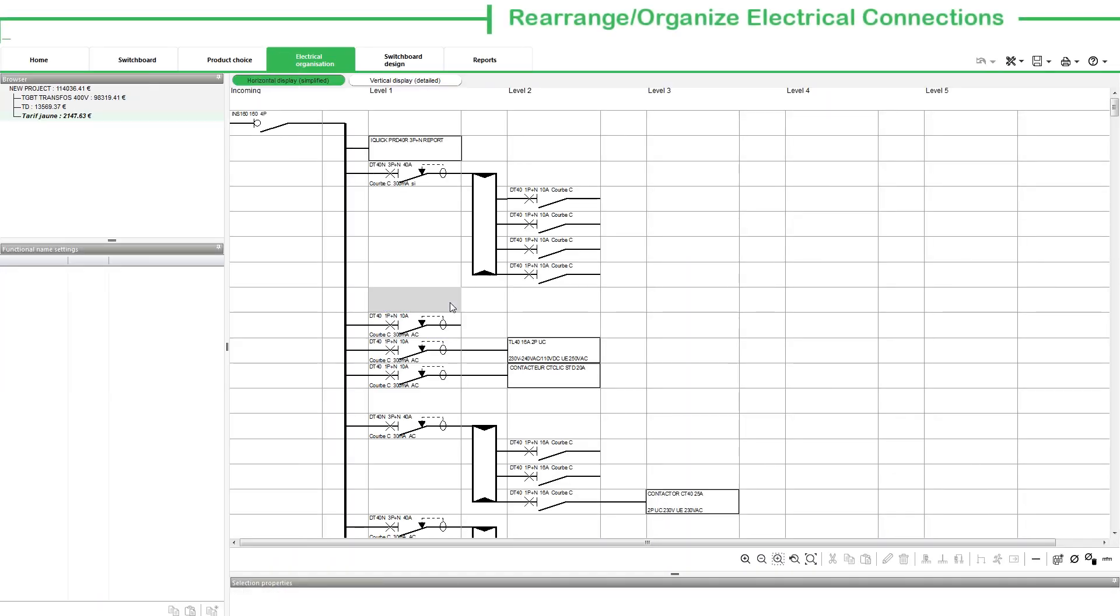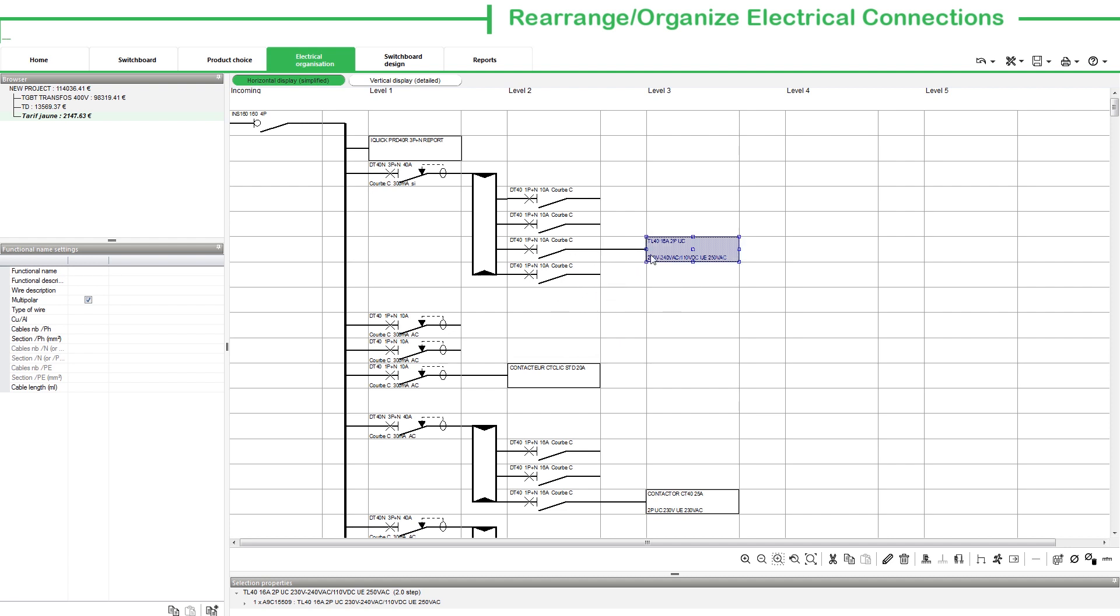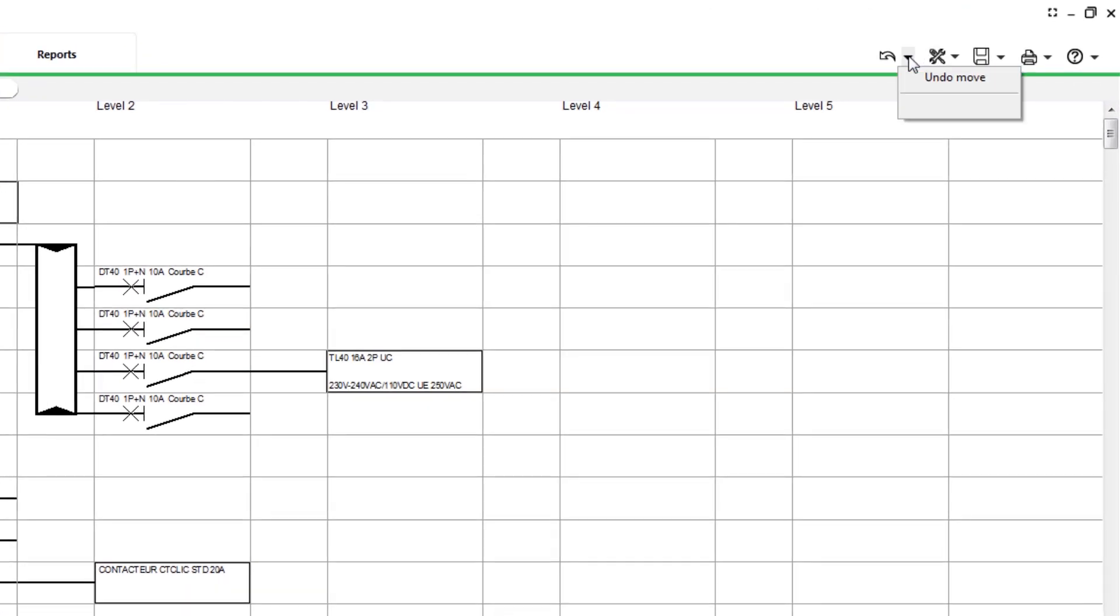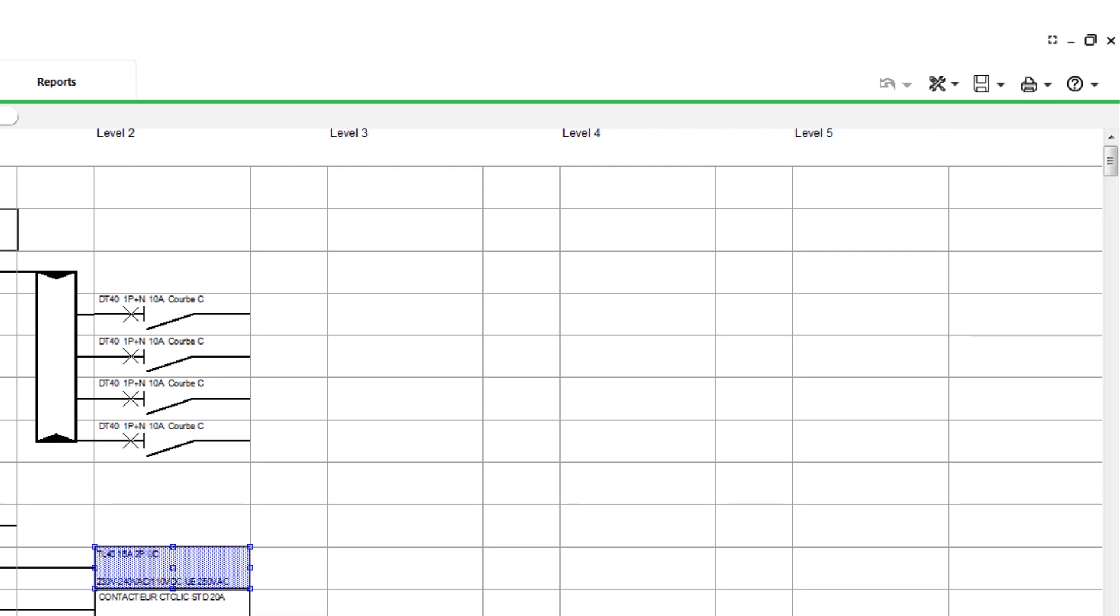You can rearrange or organize electrical connections between devices just by placing them on different grid levels in a way that must be connected. Using the Undo button, you can revert back to the last operation performed in the Electrical Organization tab.